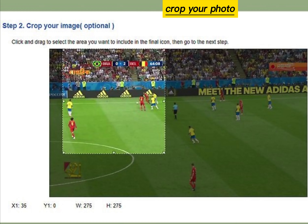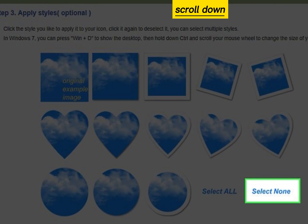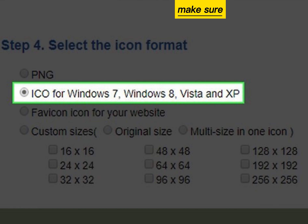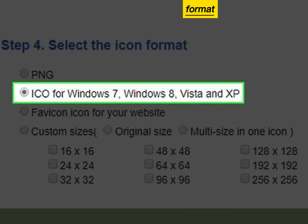Crop your photo. Scroll down and click select none. Make sure you are using the ICO format.